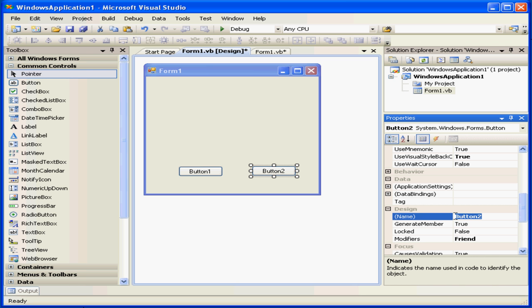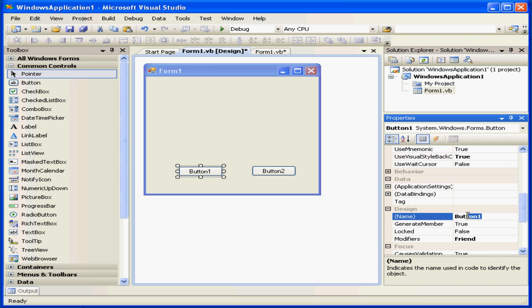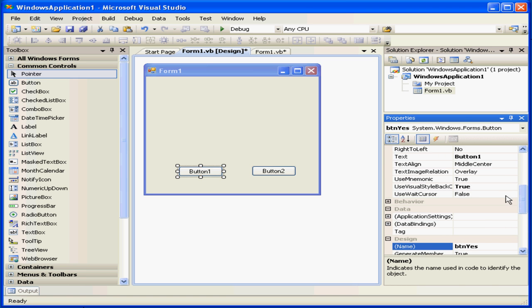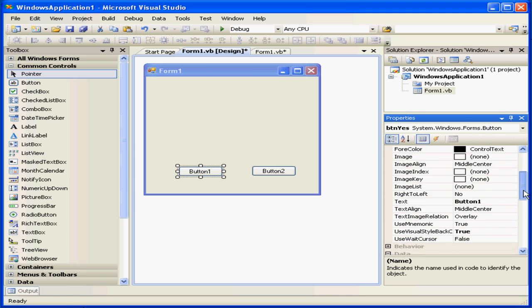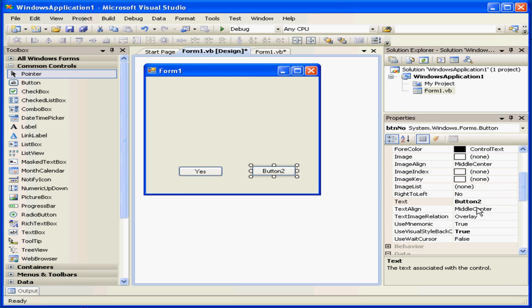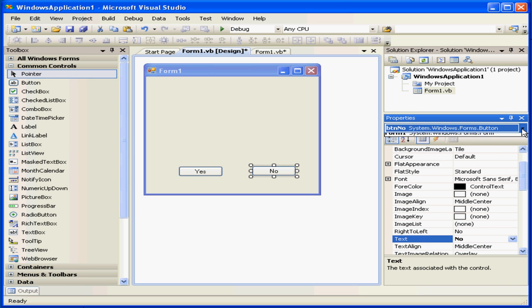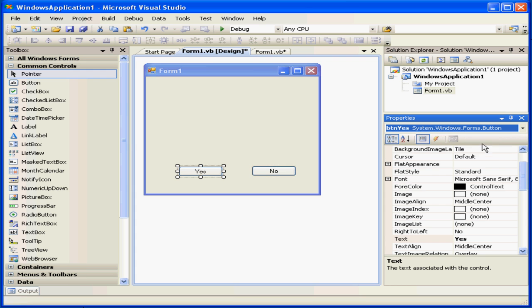Let's call button two b-t-n-no. Button one we're going to call b-t-n-yes. Now let's modify the text on the button. This is the text that the user sees. The first button we're going to label yes, and the second button we'll label no. In order for your changes to take effect, click enter or the tab key. Now for example, if I select my control from this drop-down menu, it's easier to see at a glance which control I'm working with.